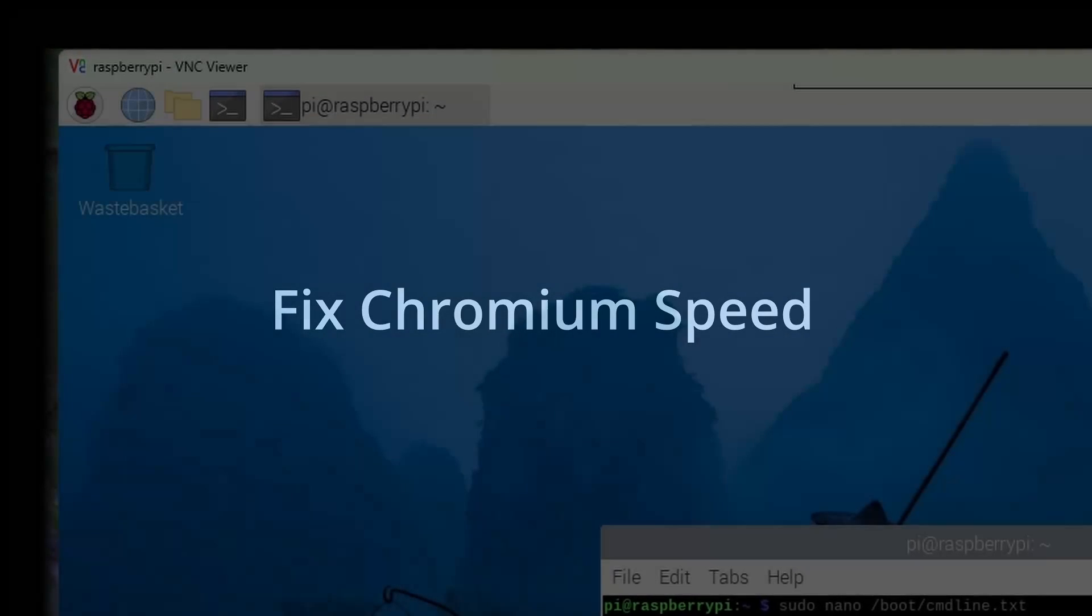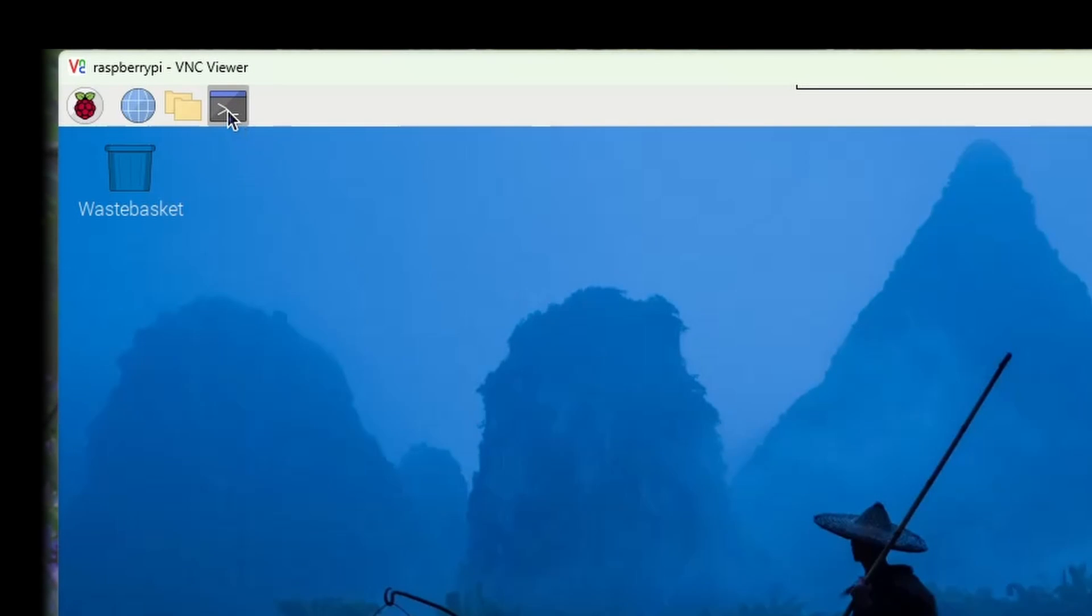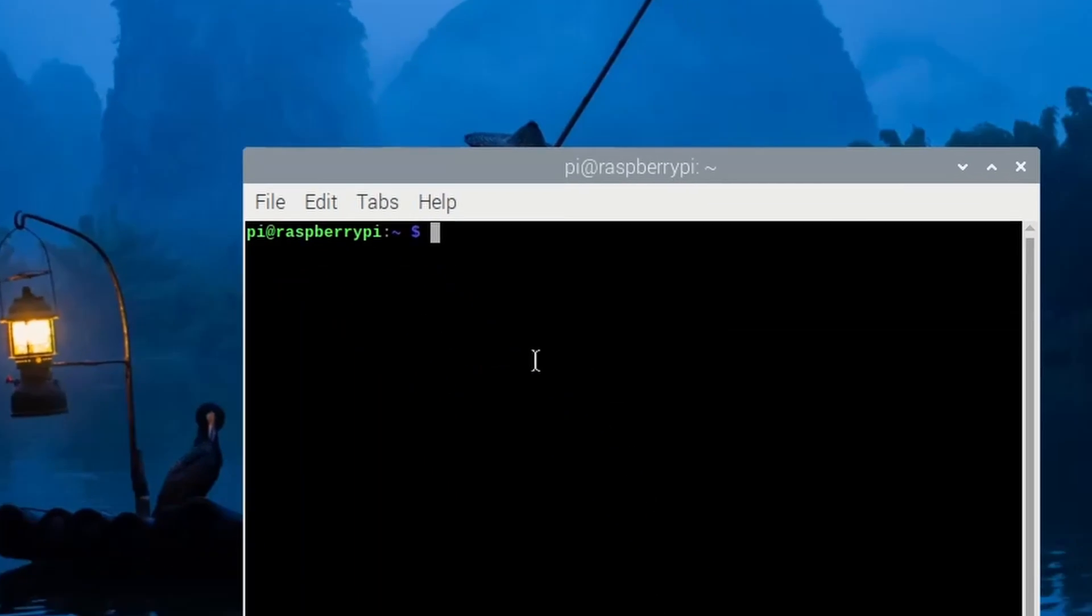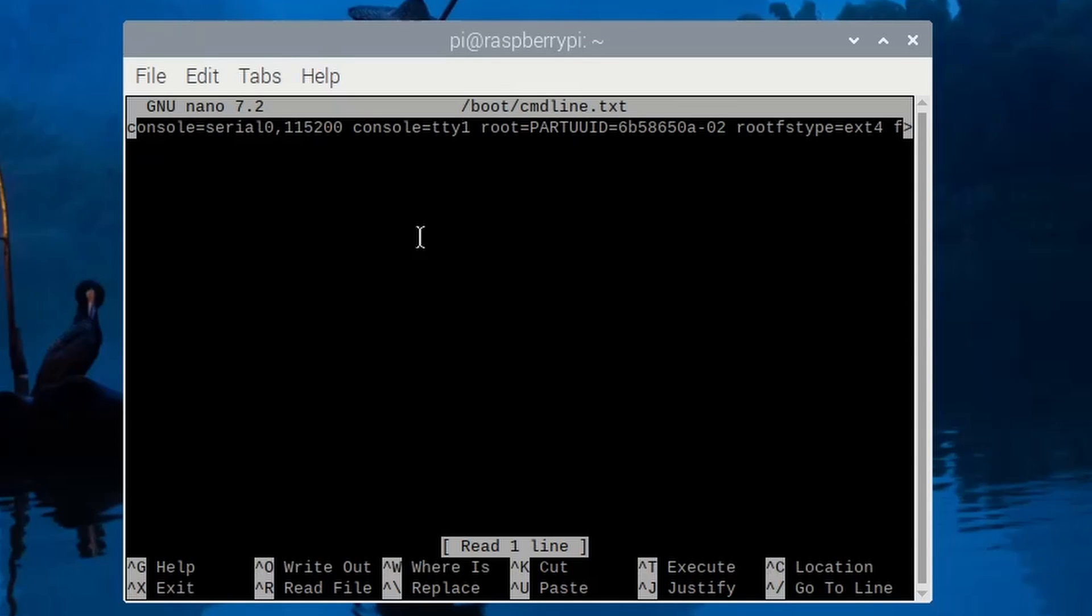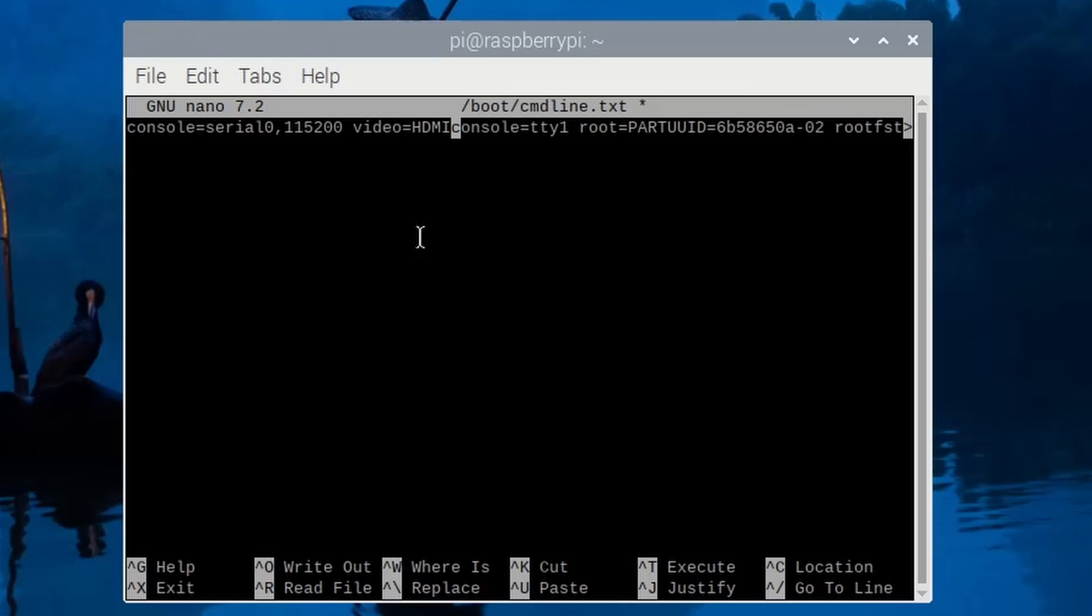When connected remotely with no physical display directly attached to the Raspberry Pi, the performance of the desktop can be very slow, especially with the Chromium browser, so we'll make a configuration change to fix that. We'll use a terminal window to edit the cmdline.txt file as shown in the following steps to add a command to set the display resolution. You should set the resolution to the same as that chosen for the headless resolution in the Raspberry Pi configuration in a previous step.